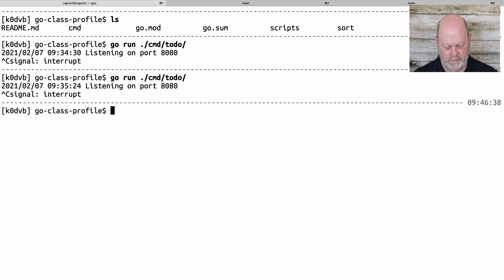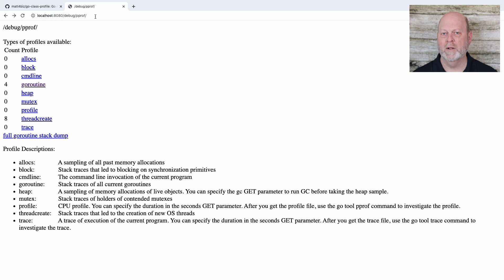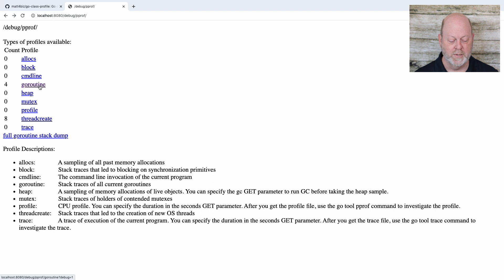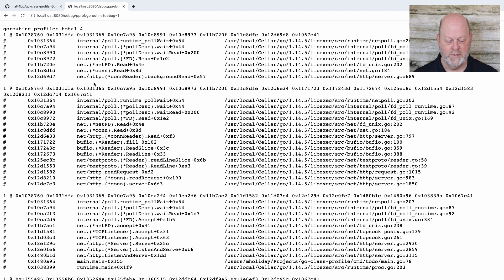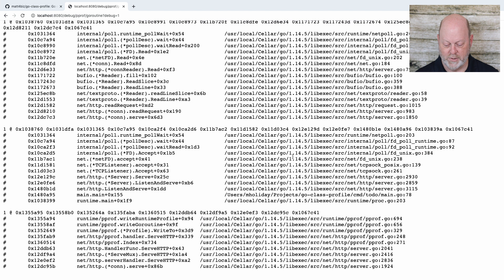We're going to kill it and restart it before we go on because I want to show you the profiler and I want to start with nothing going on. So this is what you get when you look at the profiler — whatever your URL host is slash debug slash pprof — and you get these choices. The one we want to look at right now is goroutine.